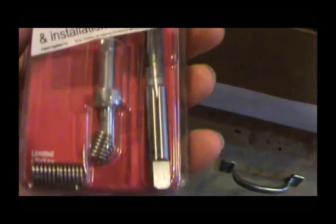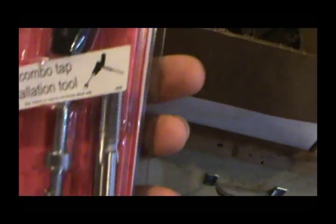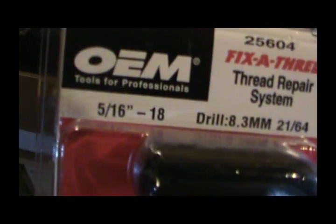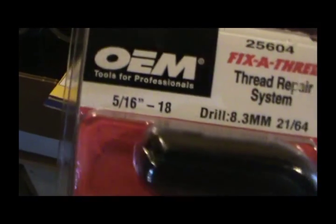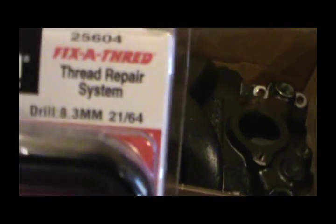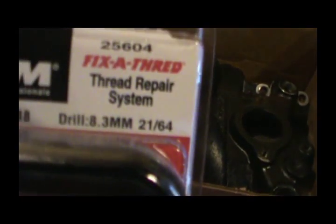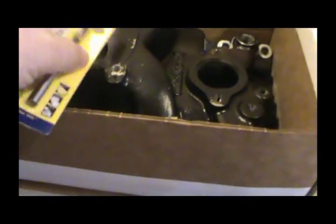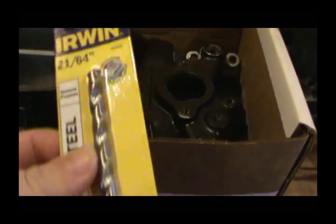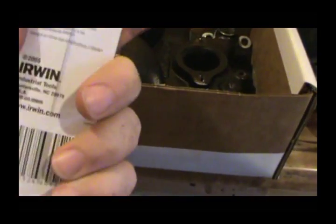But it's a thread repair, and this one happens to be 5/16 by 18, and it calls for a 21/64 drill bit. So luckily I was able to find one of these at the local hardware store.